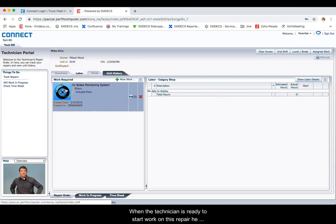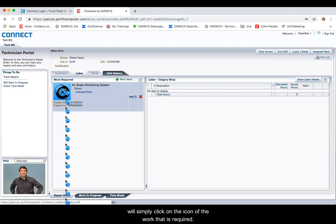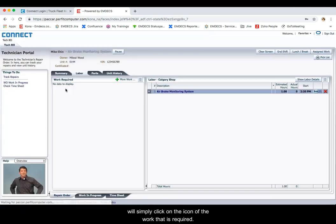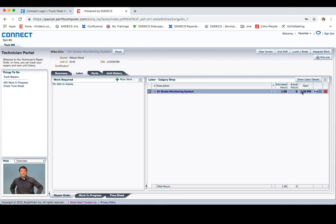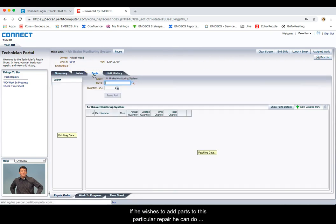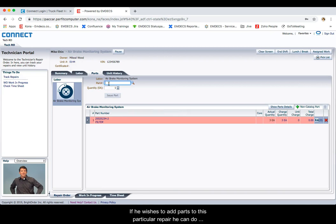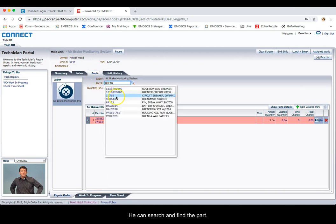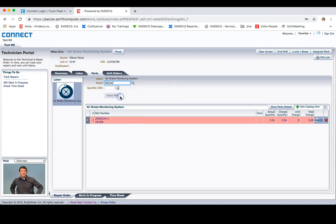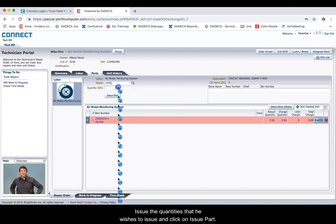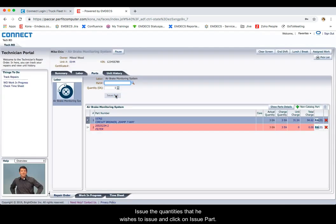When the technician is ready to start work on this repair, he will simply click on the icon of the work that is required, and this starts his time on the right-hand side. If he wishes to add parts to this particular repair, he can do so in the Parts tab. He can search and find the part, click on the part, issue the quantities that he wishes to issue, and click on Issue Part. This issues the part to the work order.